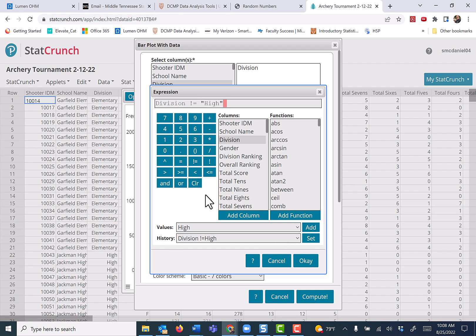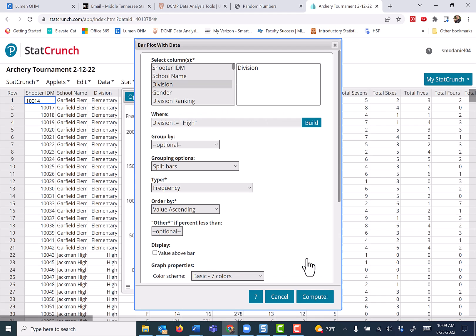And once you put in one WHERE clause, it remembers a history of them. So sometimes you can just pull up the history and slap it in there. Press okay. And again, it's the same thing.